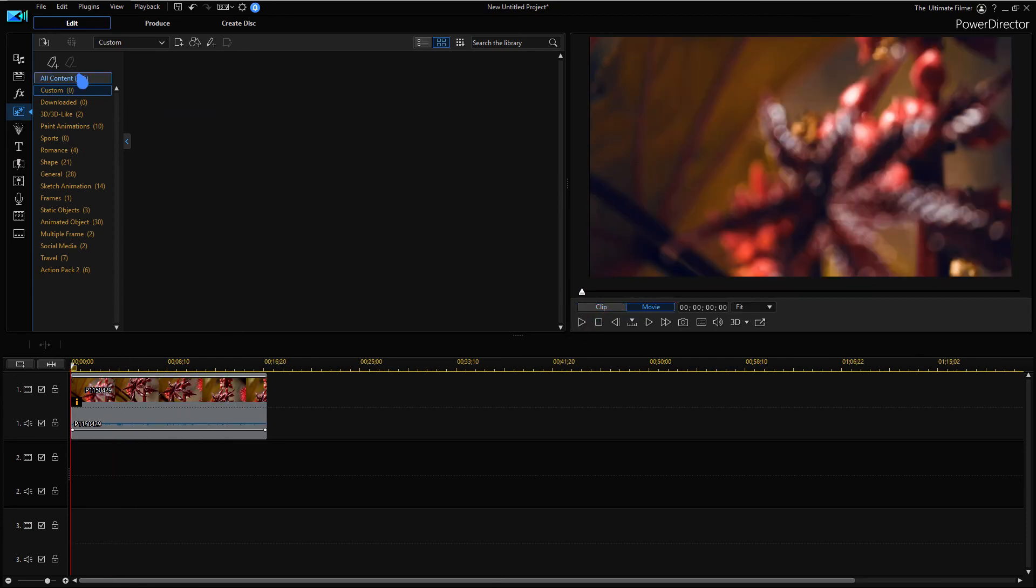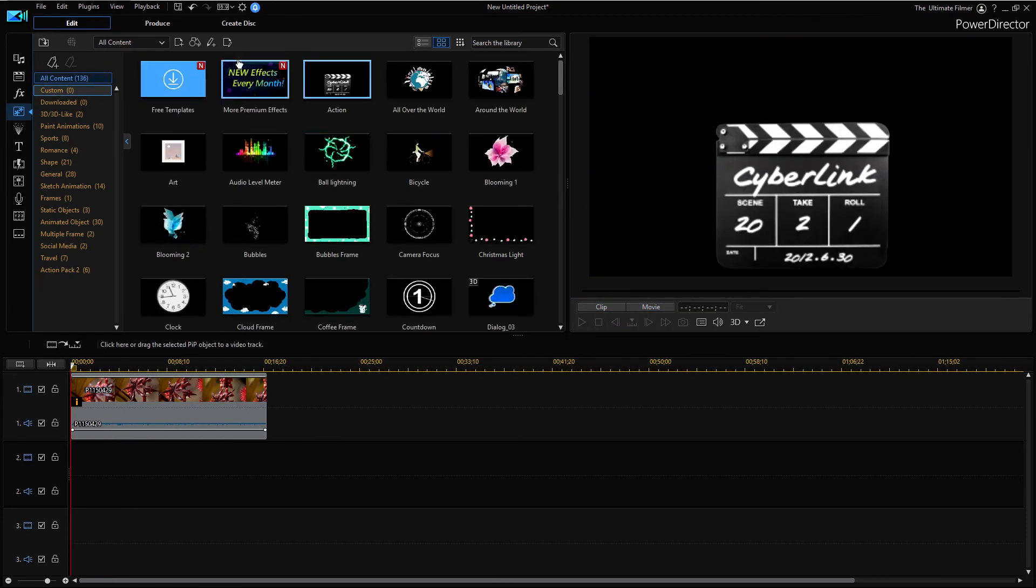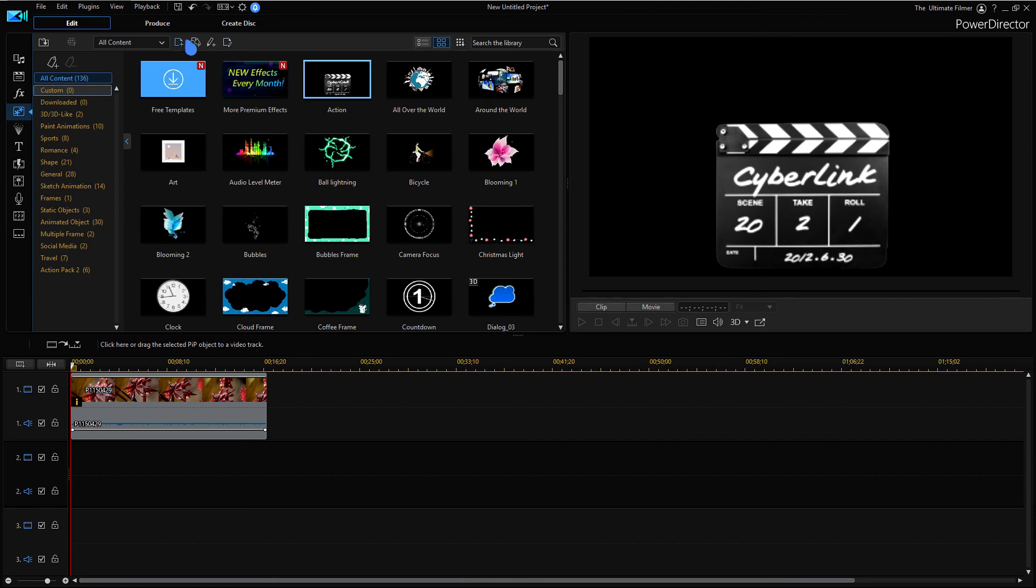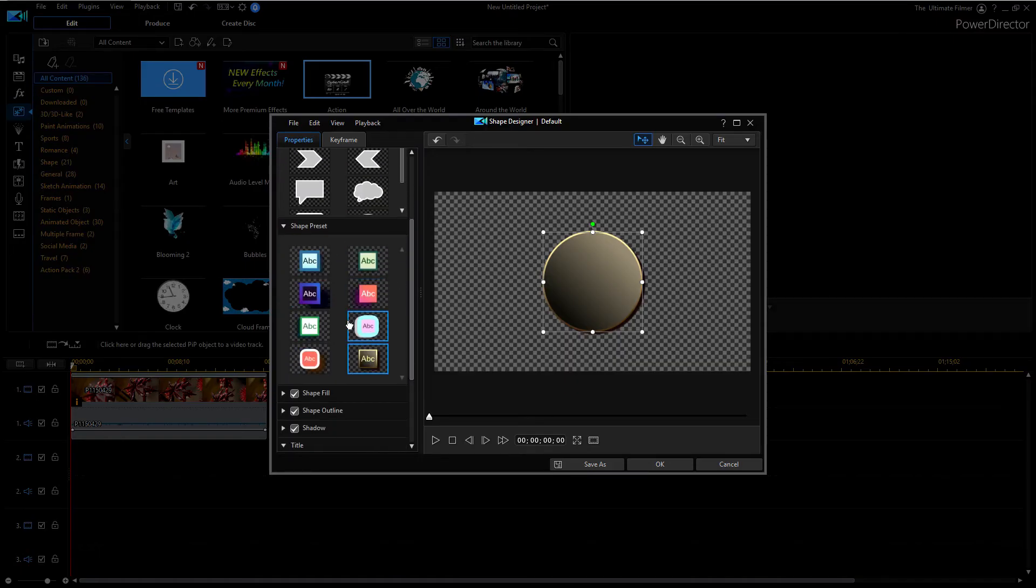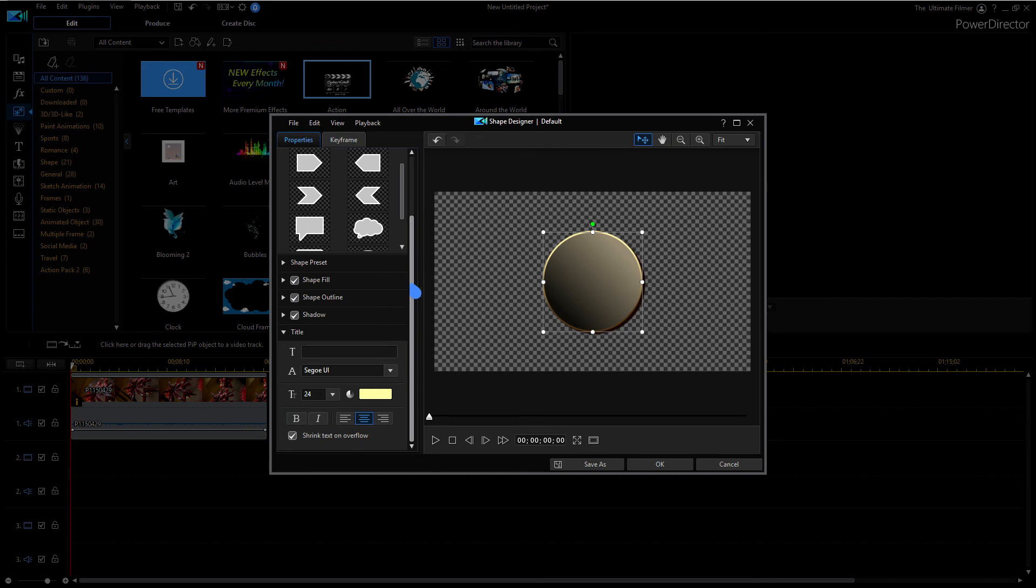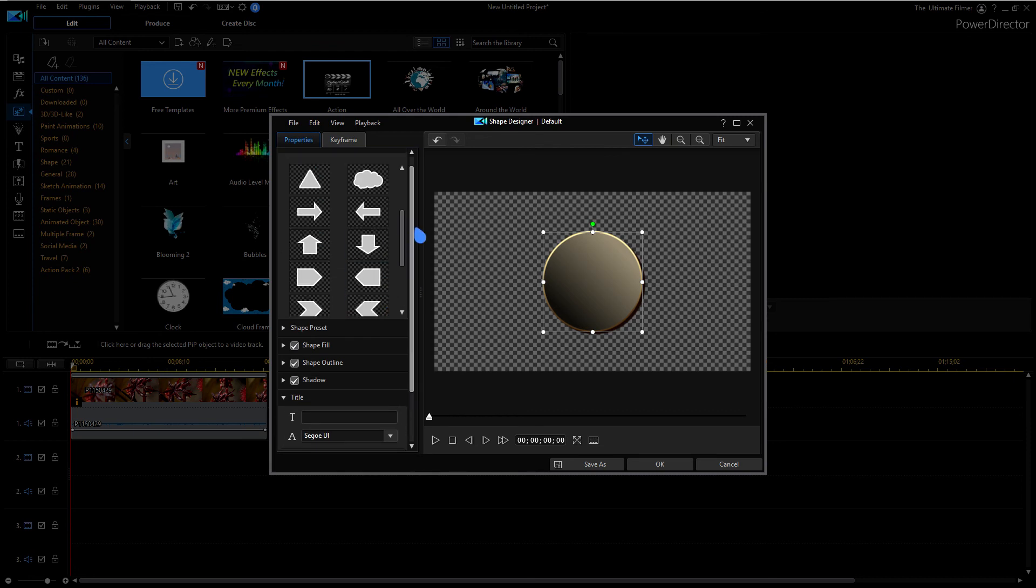So it appears in my custom, my terrible custom template here appears in the custom section. And now it's on the correct position in the timeline. Go back to all content or anywhere else here, we can just go ahead and create a shape.